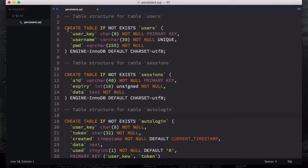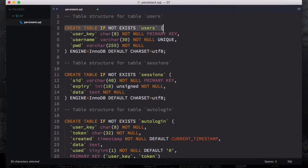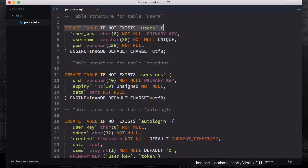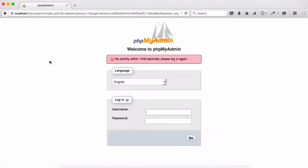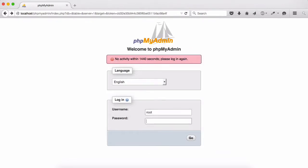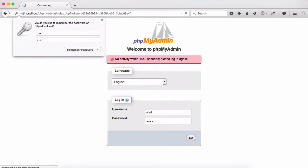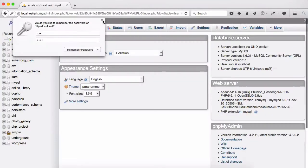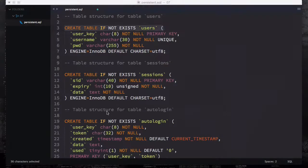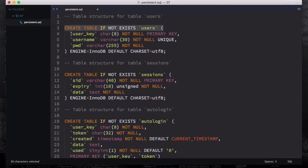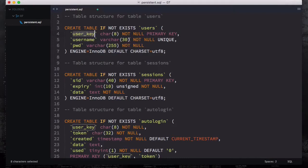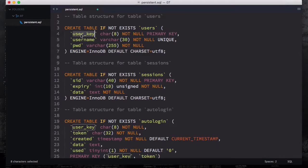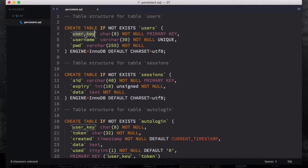The first table called users has the script create table if not exists users. You'll know this if you have phpMyAdmin - you can go ahead and start creating this by using the interface. First thing we're going to do is log in and then explain what the user_key is. We're going to use it as a primary key.